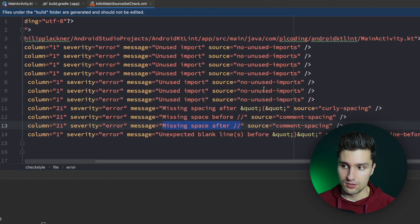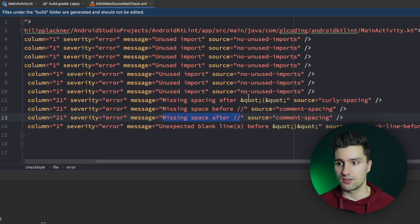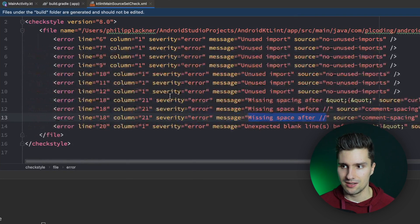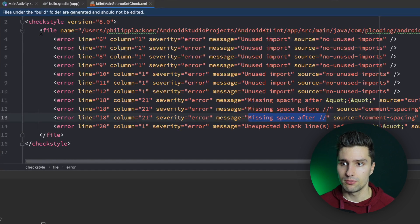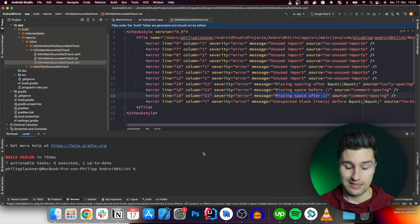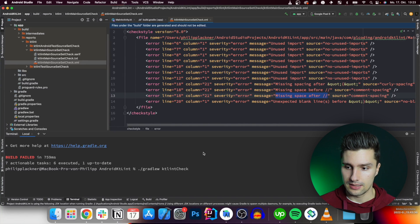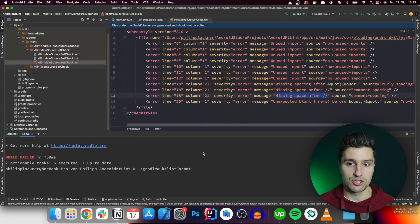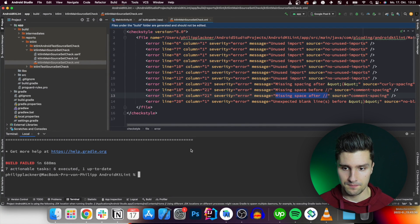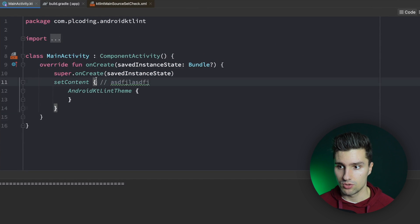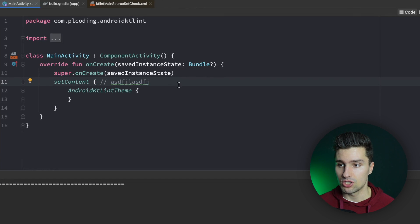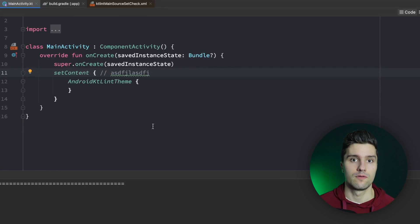One thing we can do is automatically fix all these issues, because it's quite annoying to go through every file line by line to fix them manually. Instead of running ktlintCheck we can run ktlintFormat, which will automatically format all of our files based on the KT Lint guidelines. If we run this, it adds the missing spaces and removes all the unused imports — much easier to enforce these guidelines.